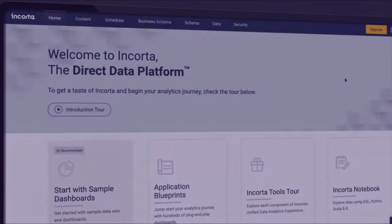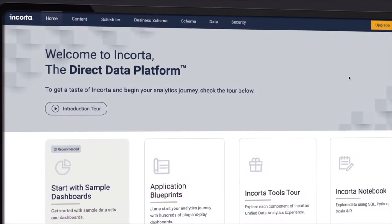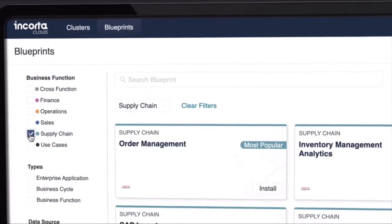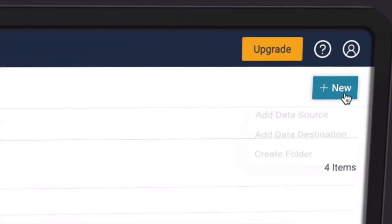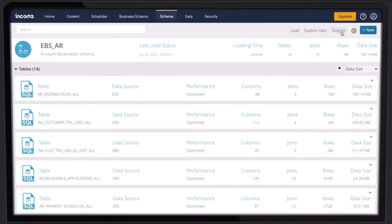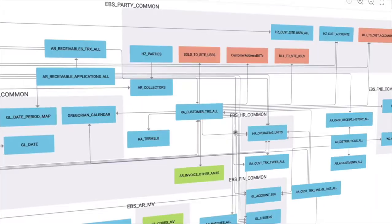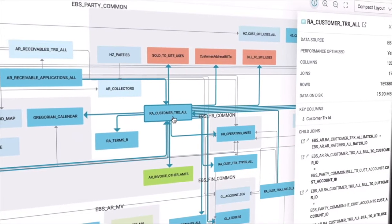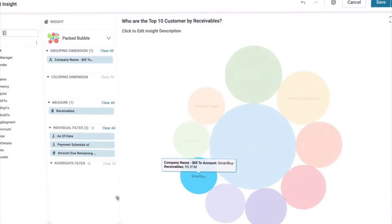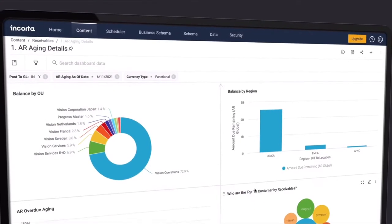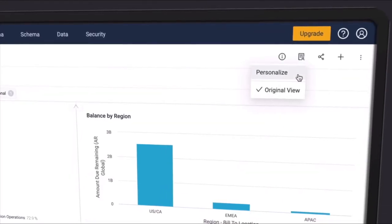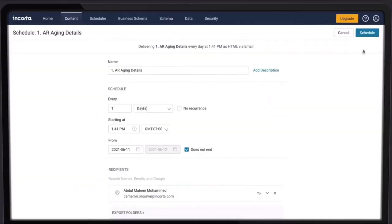Welcome to Encorda, a unified data and analytics platform that will forever change how you think about business intelligence. Encorda's groundbreaking technology, direct data mapping, means no more waiting. Ask any question, summarize, drill down, explore in any direction. With Encorda, you'll be viewing fresh insights faster than you ever thought possible.